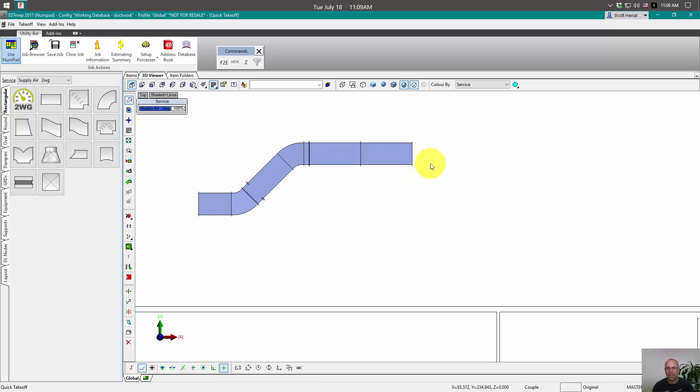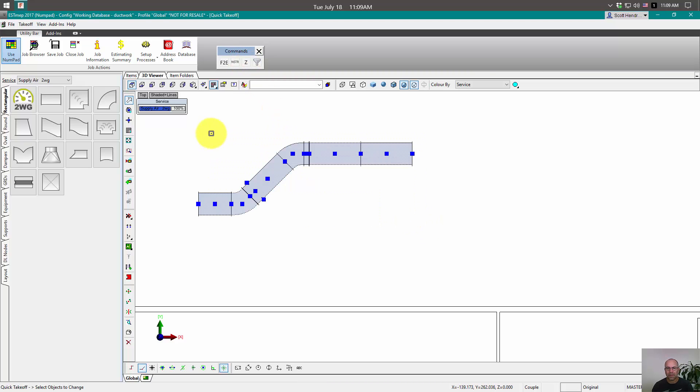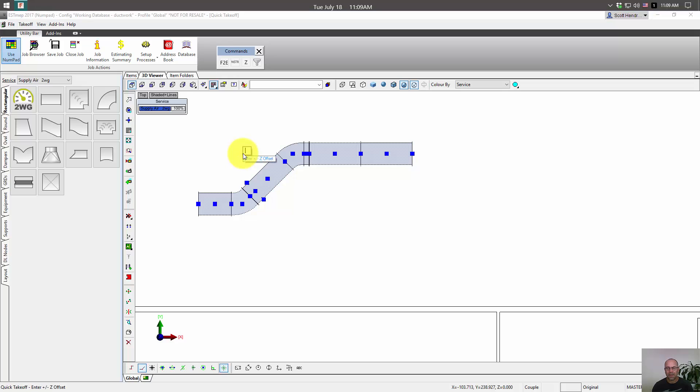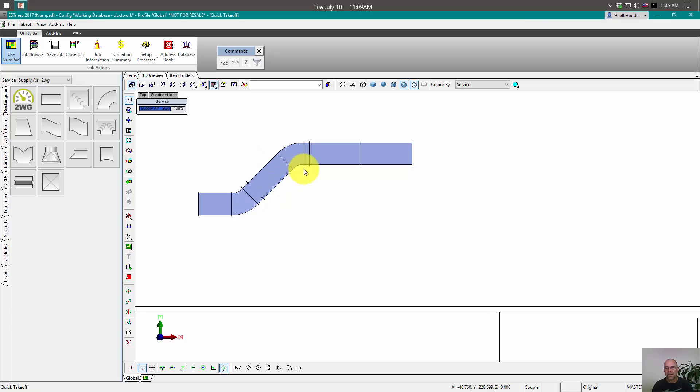Now I put all of this in right at zero. I didn't give it an elevation when I put it in. But with this button, I can select those items and then tell it to go up to 144. And now if I take a look at it, you can see that the center of my duct is now at 144.